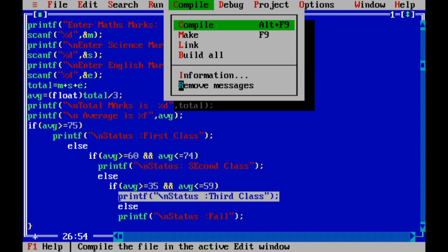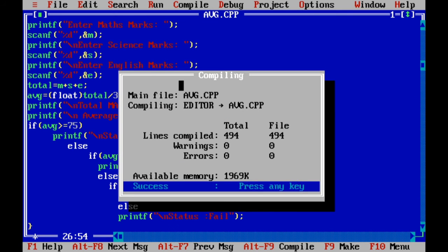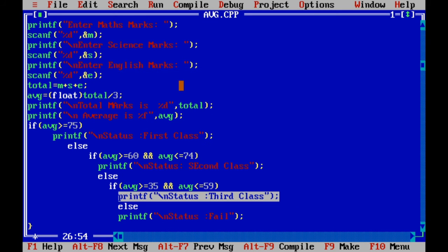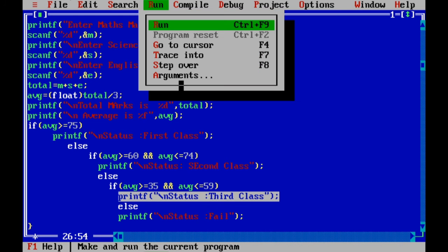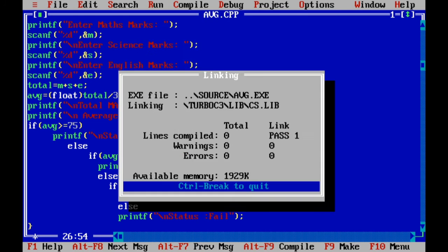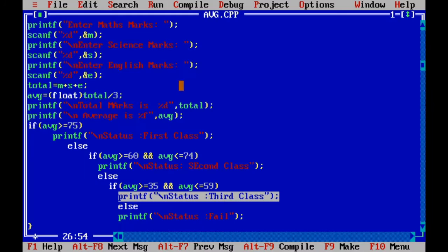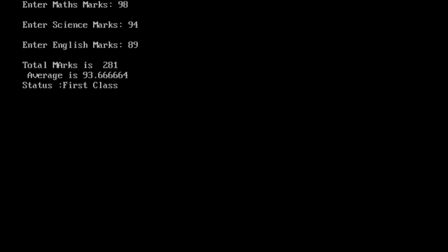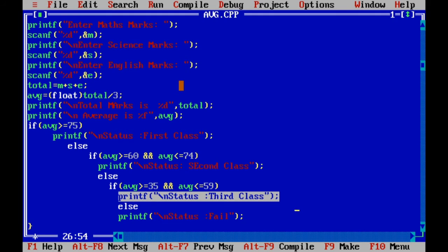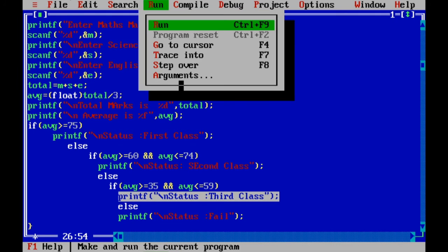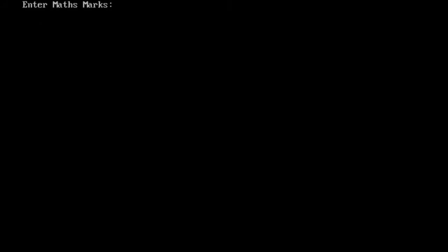I'm compiling. Maths marks 98, 94, 89. Let me see what is output. 93 average, so I got first class marks. And second class we check.